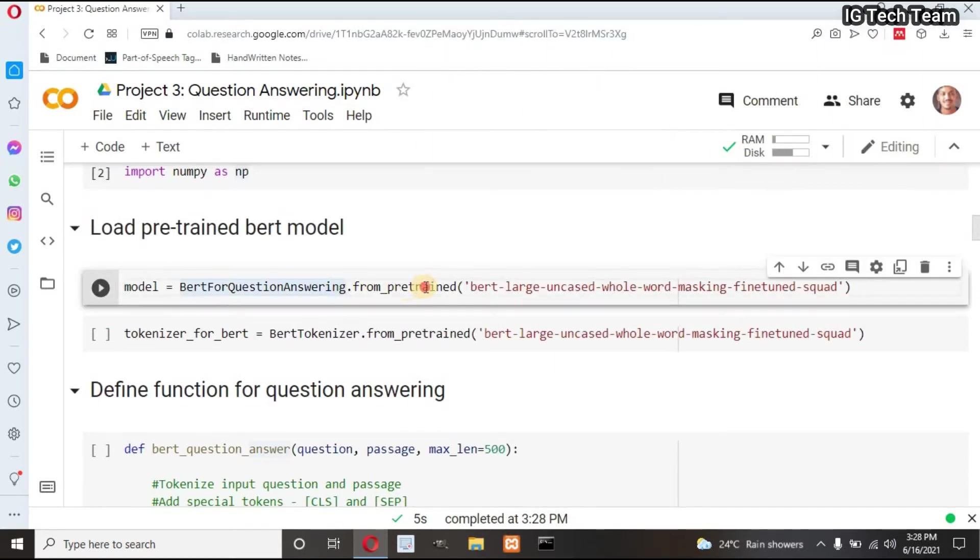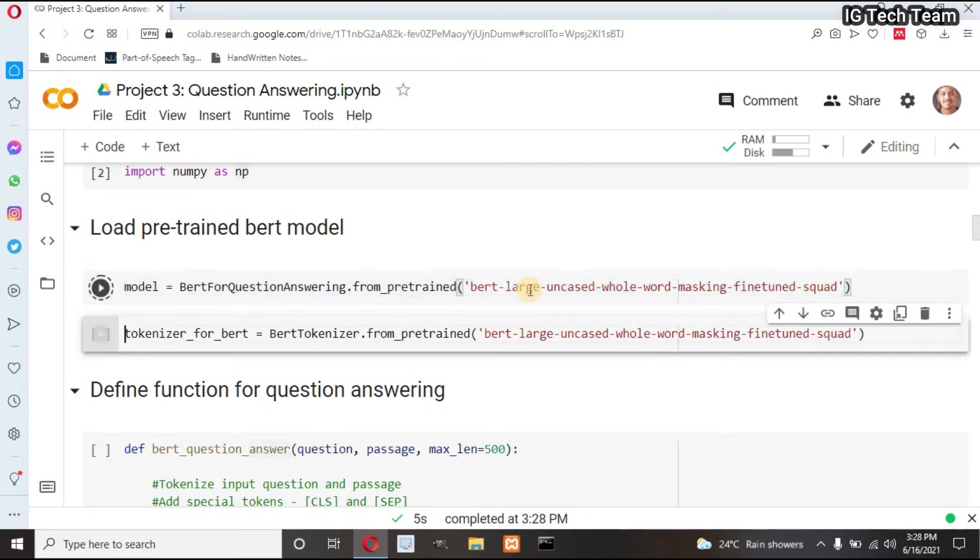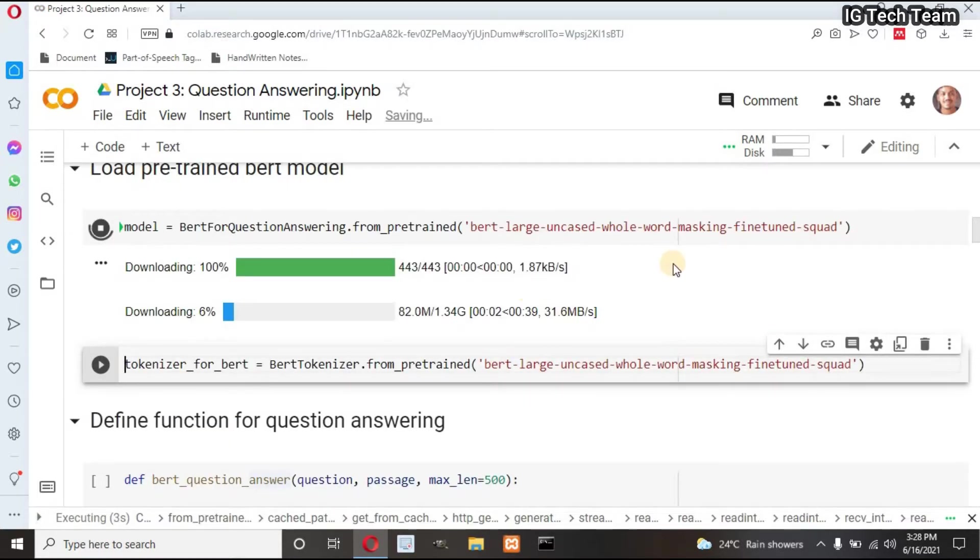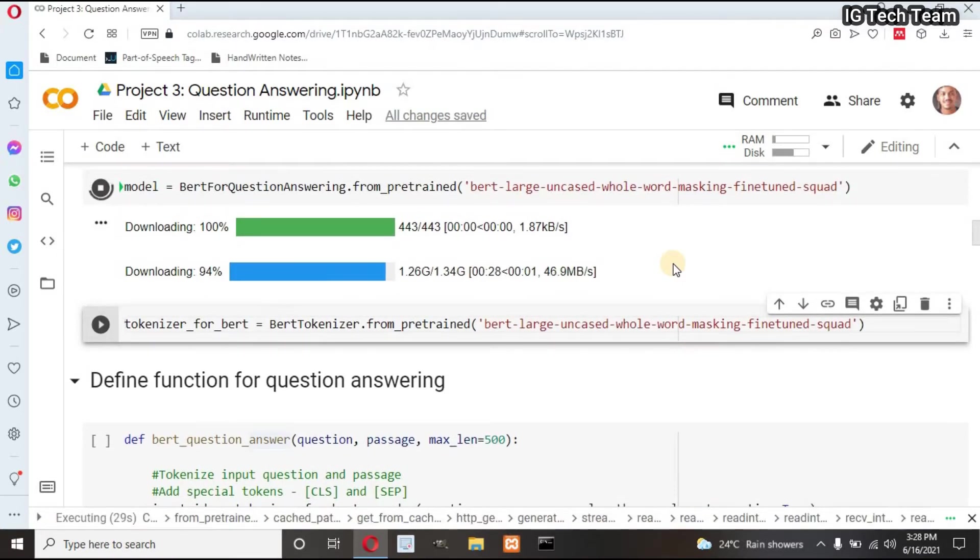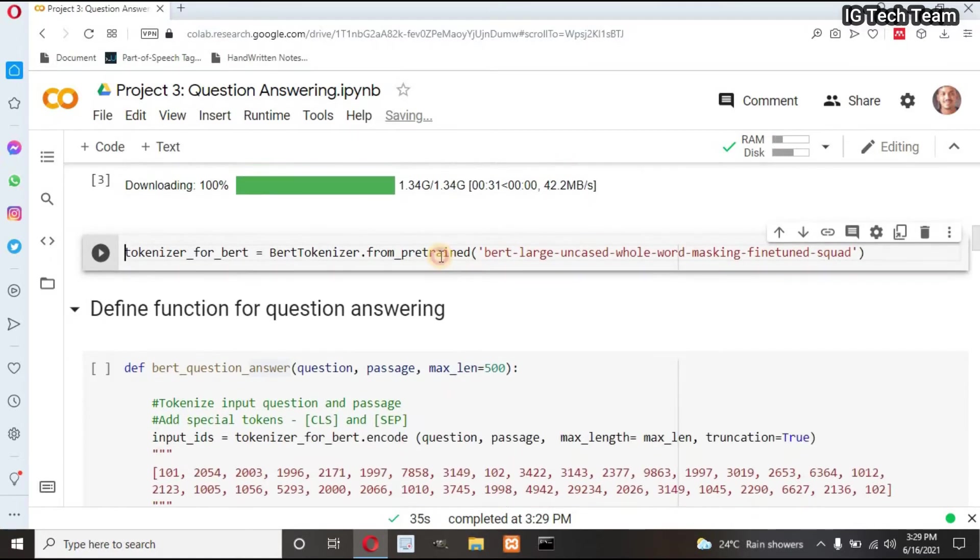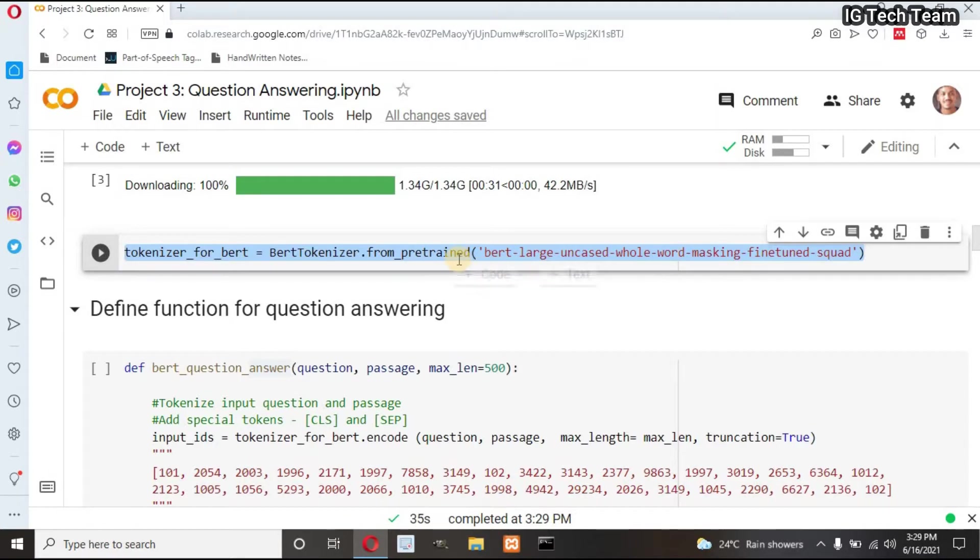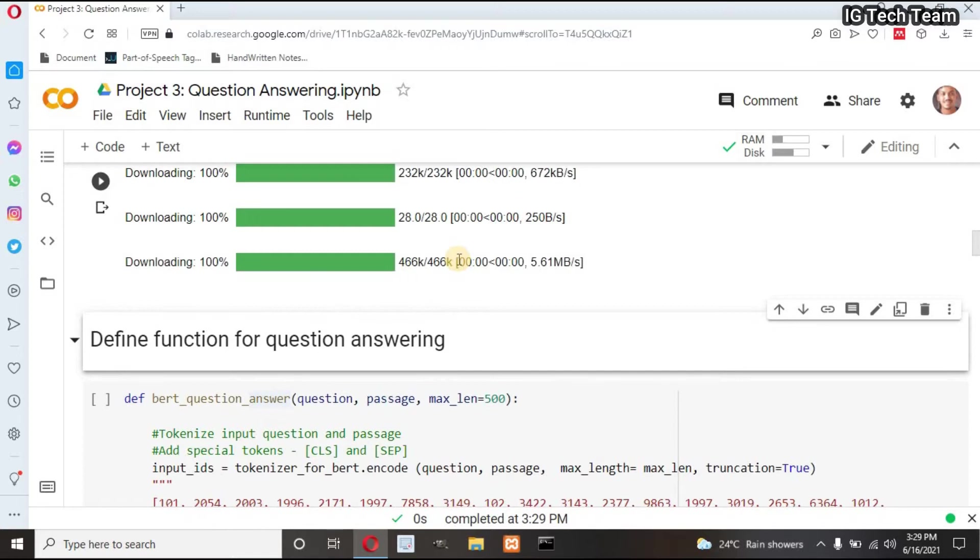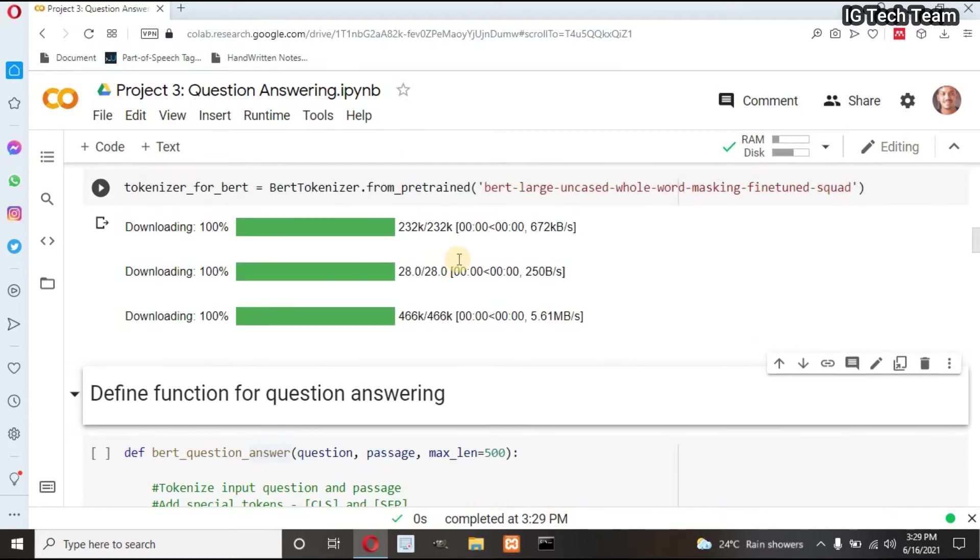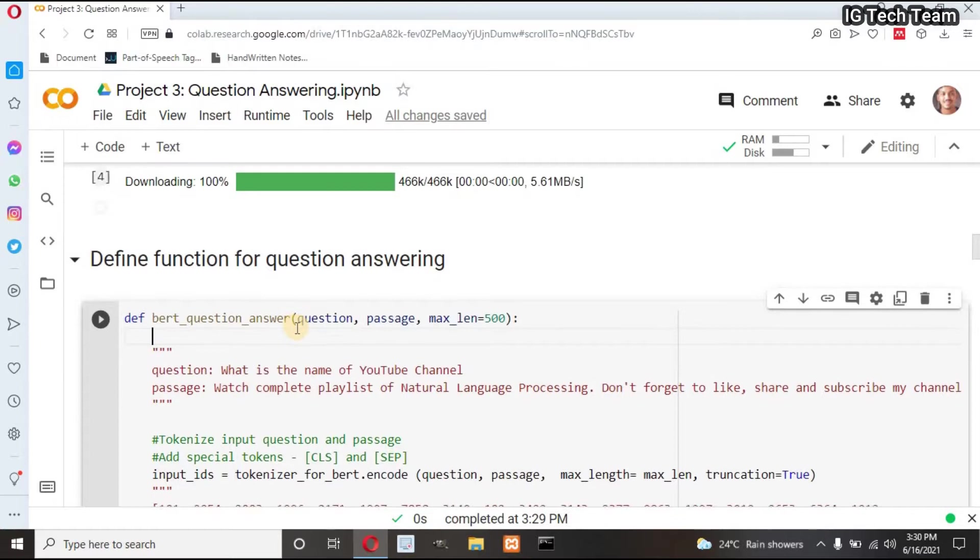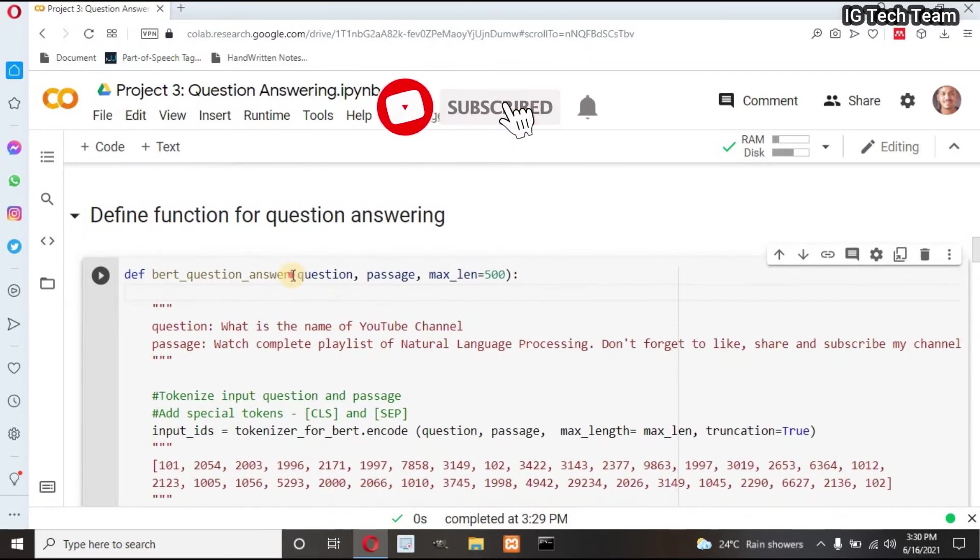This line loads pre-trained BERT model. I don't need to write code from scratch. This line will download 1.34 GB pre-trained file. Also, we can download pre-trained tokenizer file from BERT. If you have watched my BERT tutorial, you will understand this project very clearly. Next, this step is important. Our main function starts from here.